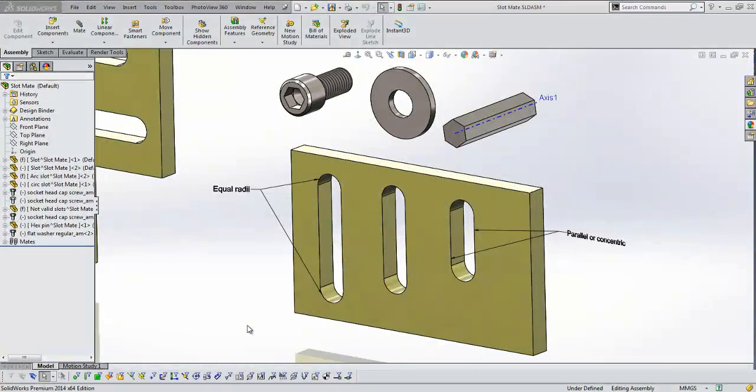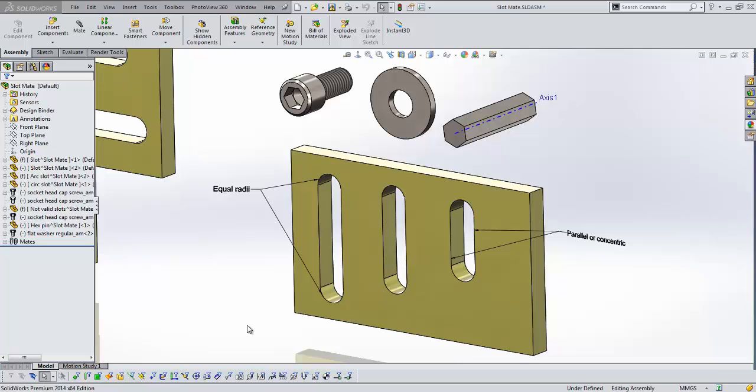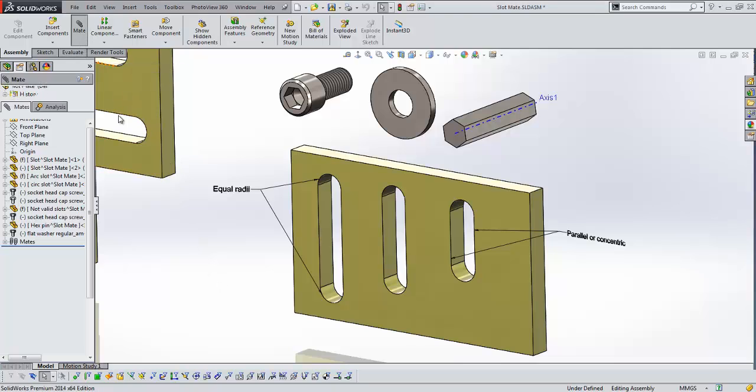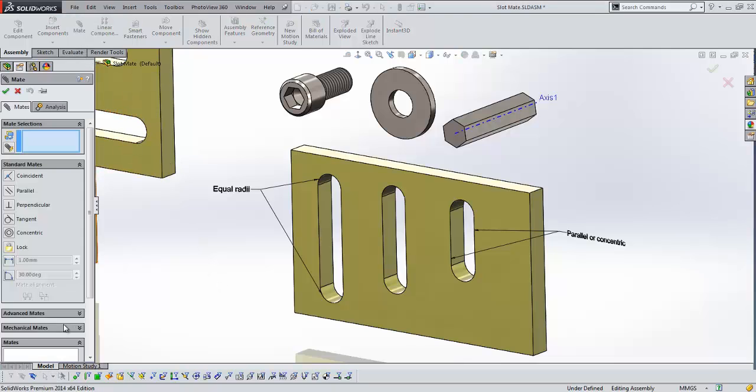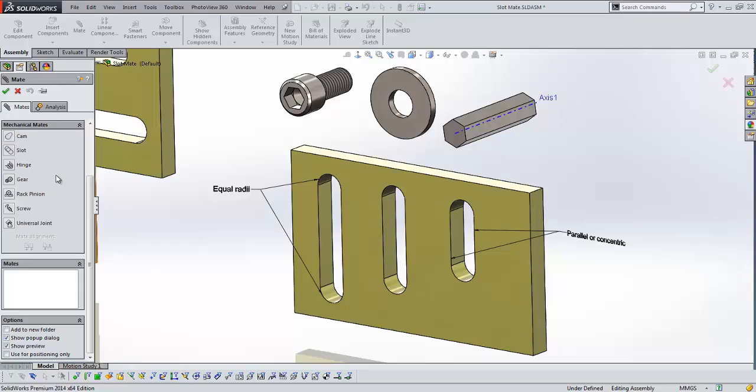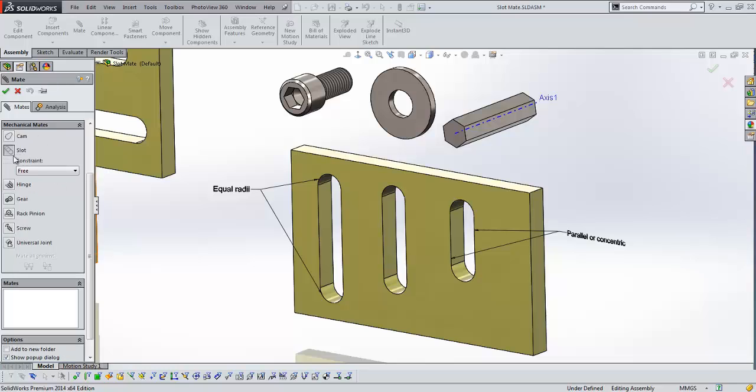This year we have also acquired an additional type of mate, in that we've now got a slot mate. This slot mate is really cool, because we don't have to solve for contact. It's all mathematical, but it still gives us the motion that we would expect in a slot scenario. So slots have really been improved throughout the software this year. Let's take a look. In the mate tool, if I come down to Mechanical Mates, we'll see that slot is now one of our options.